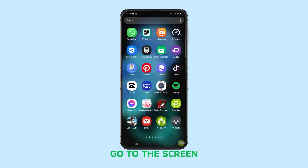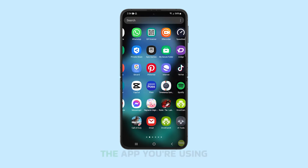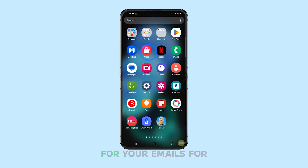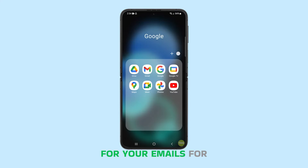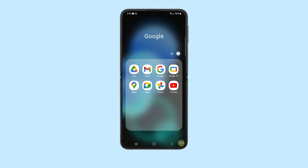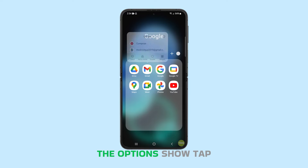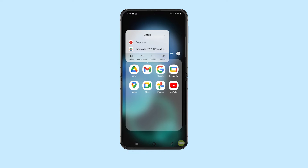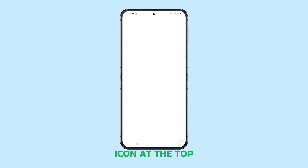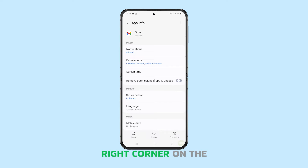Go to the screen where you can find the app you're using for your emails. For this tutorial, we will be using Gmail. Tap and hold on its icon until the options show, then tap the little App Info icon at the top right corner.